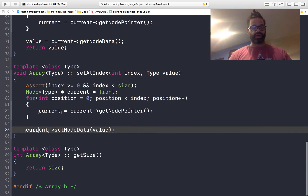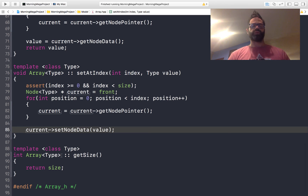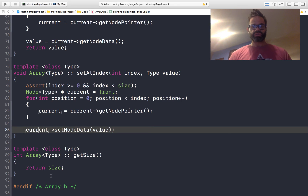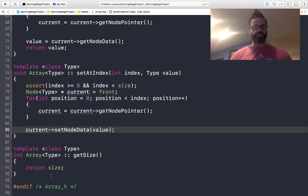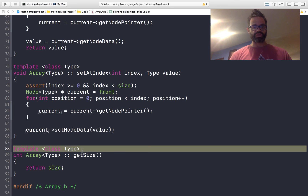Finally we have our getSize method. It simply returns the size. As you can see, this looks a lot like what we did inside our int node array, where this one is simply set up so we can use the ability of that template class type, so we can make this work for any kind of data structure.